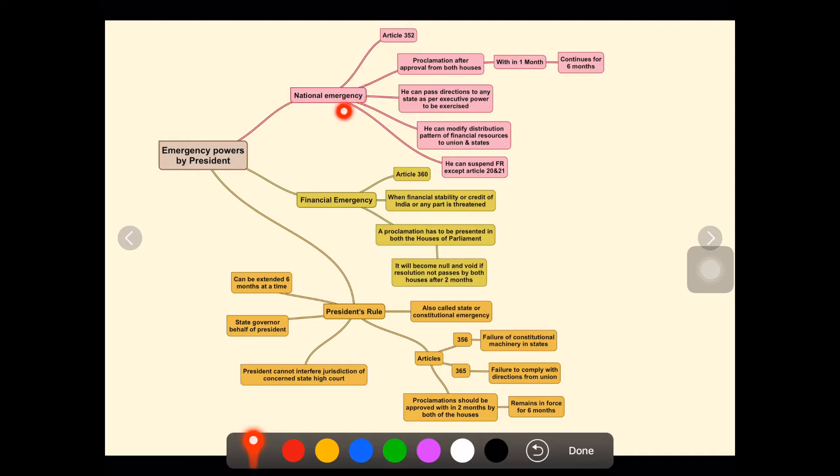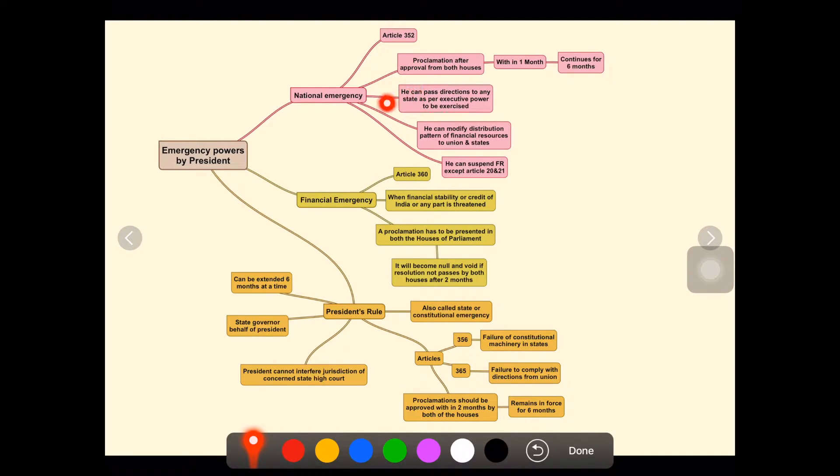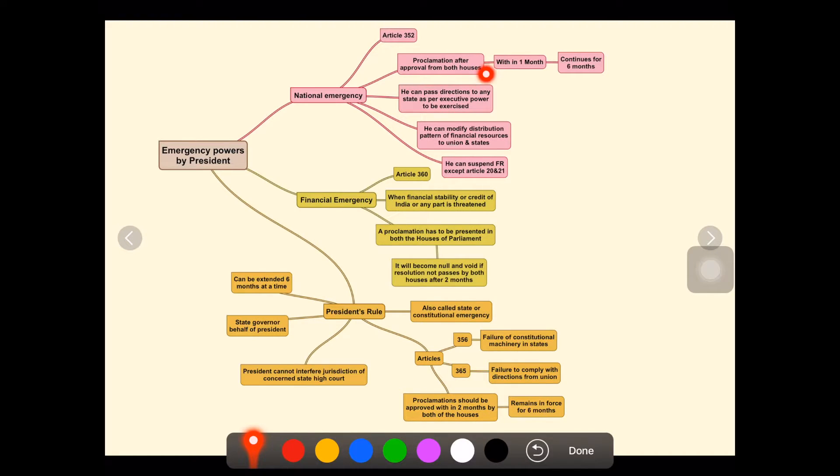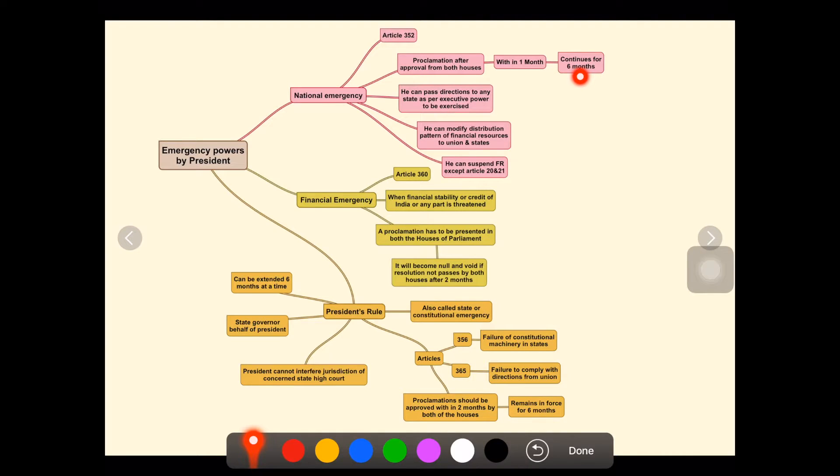Now let's look at the important facts so you can easily understand. The proclamation requires approval from both houses—Lok Sabha and Rajya Sabha, the lower house and upper house—and it must be approved within one month. When declared, it continues for six months.